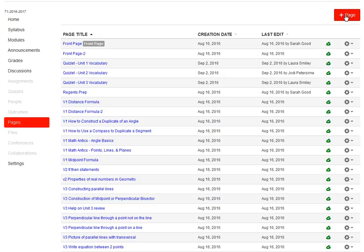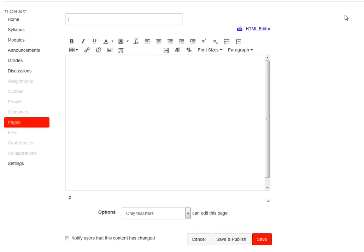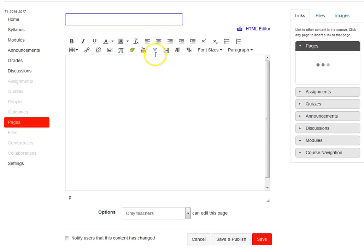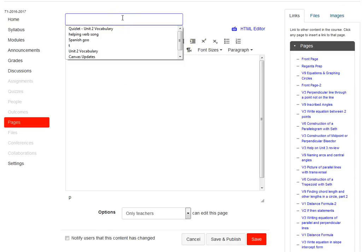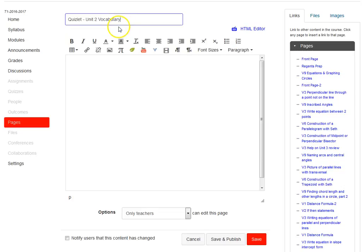You could do this as an assignment or as a discussion question as well. You just need the rich content editor to be able to do it. We're going to go ahead and name it, and we'll hit the V.